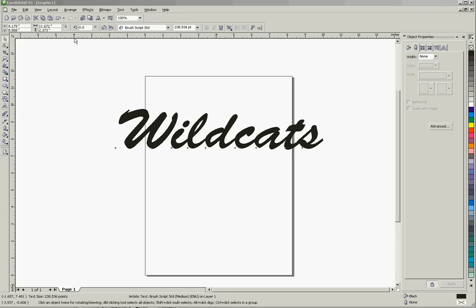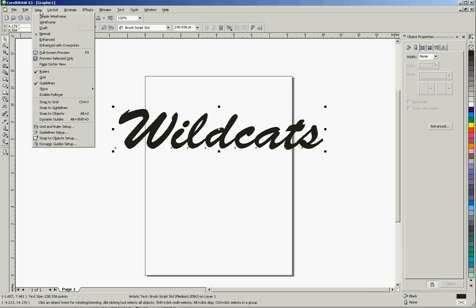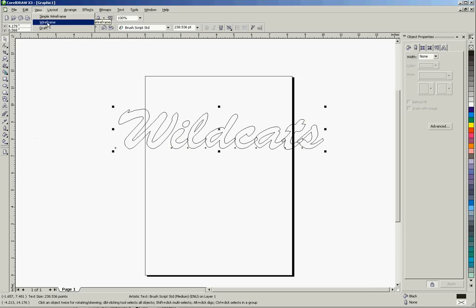So to show that, I'm going to go up here to the view menu, and I'm going to click on wireframe.